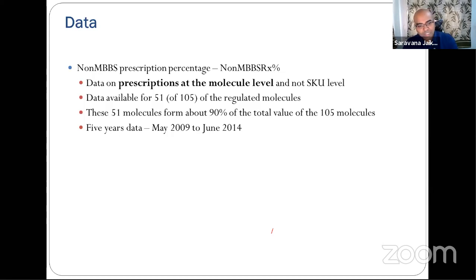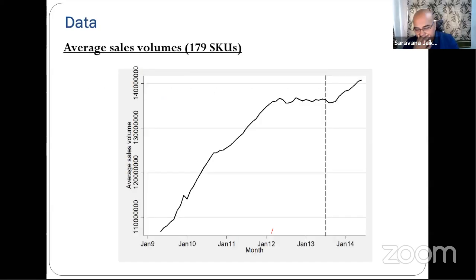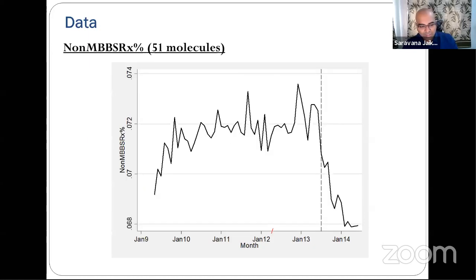Combining all 179 SKUs, the overall trend shows a strong increase in sales prior to DPCO 2013, which slowed after the order. For non-MBBS prescription percentage, there is a clear drop around the time of DPCO — a notable decline for the 51 regulated molecules combined.